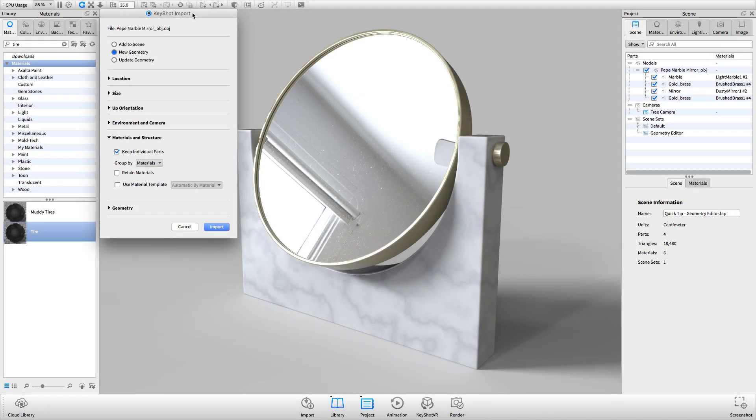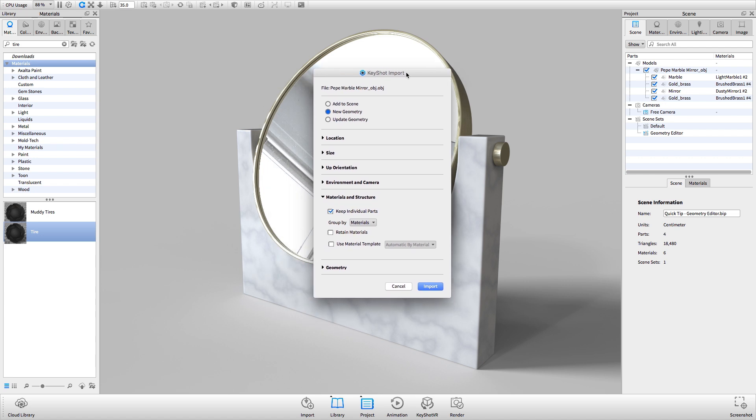By default, Keyshot groups objects by material. Each material or color assigned to geometry before importing into Keyshot will be seen as a separate object once it's in Keyshot.